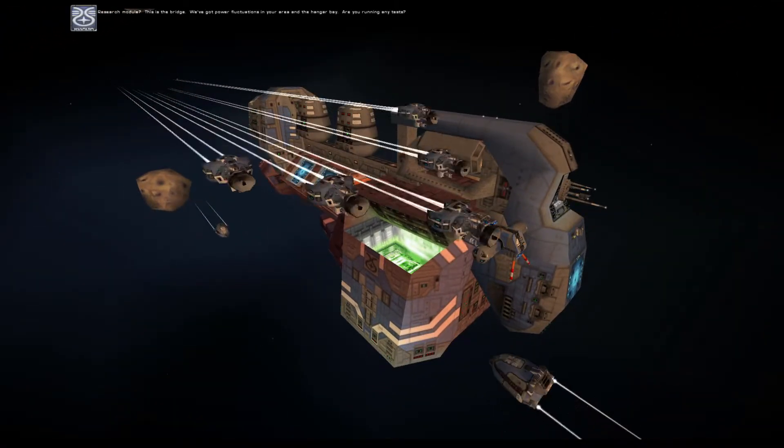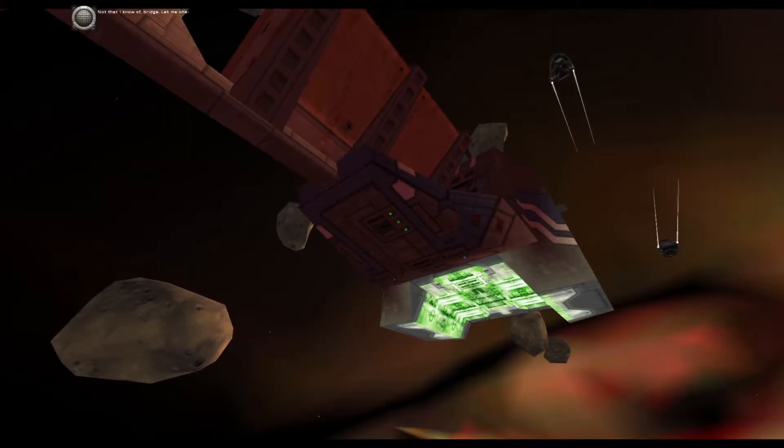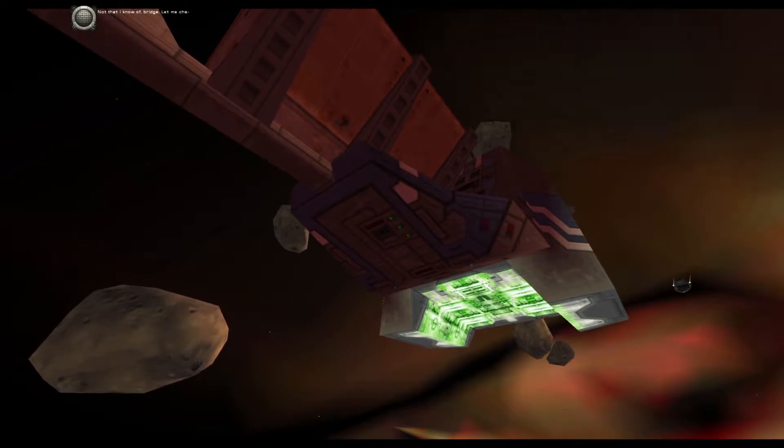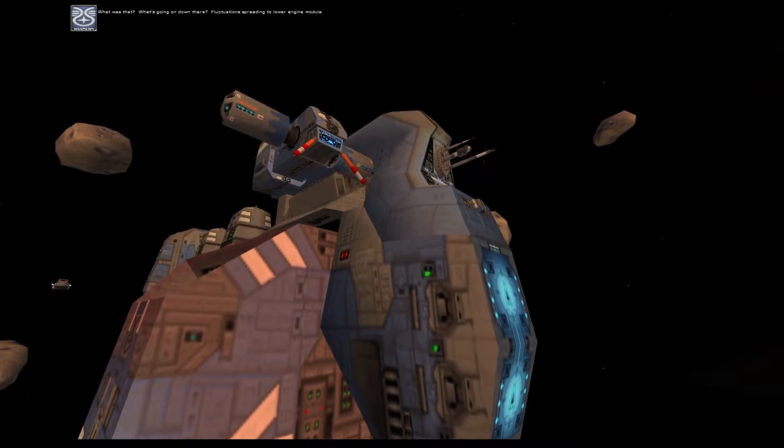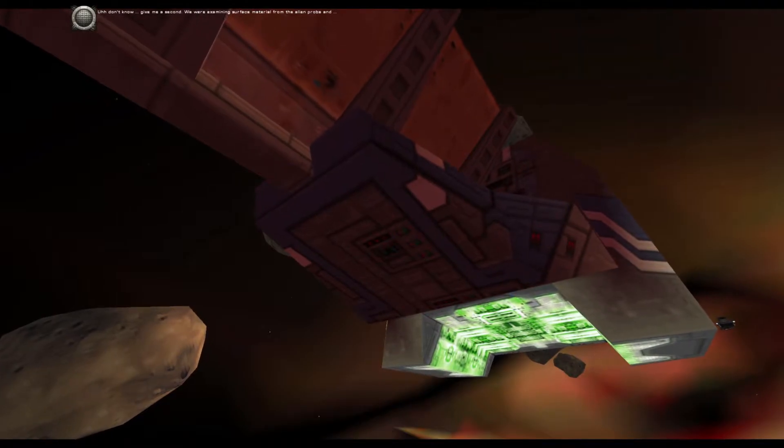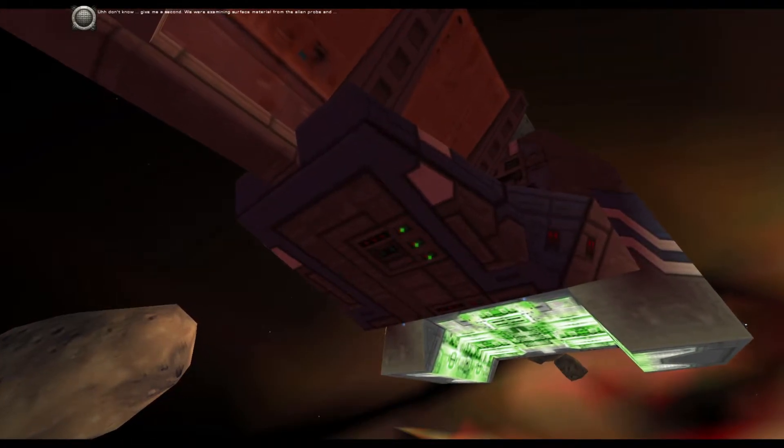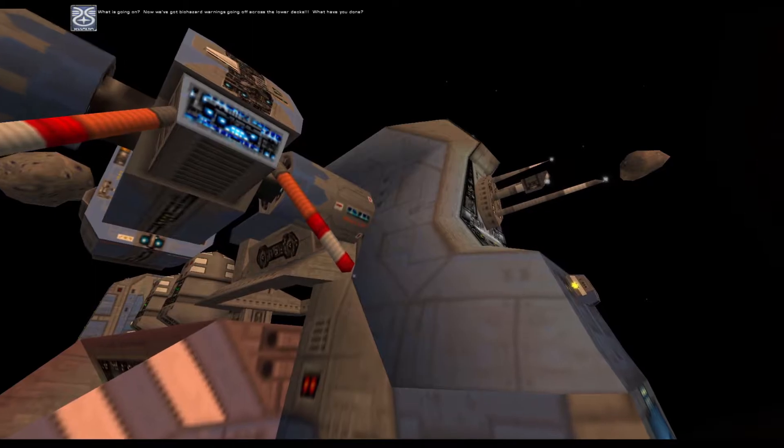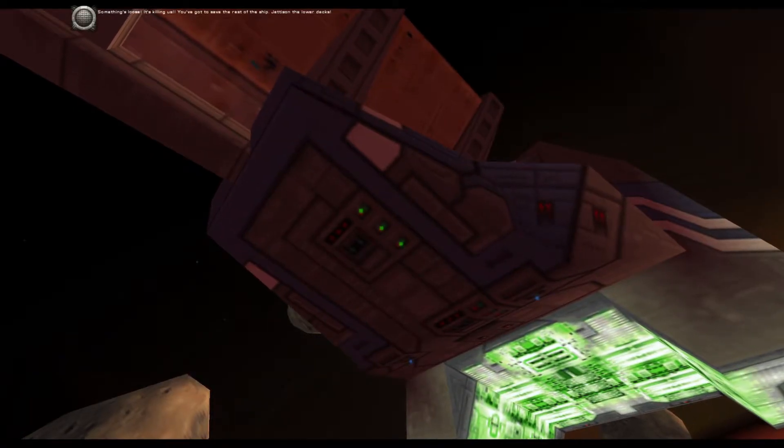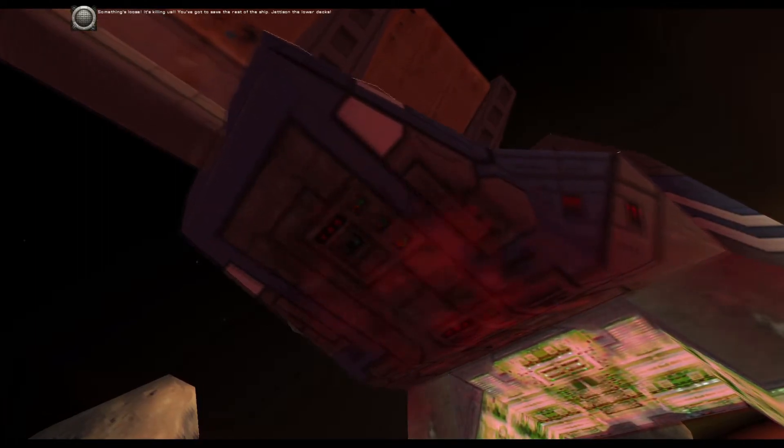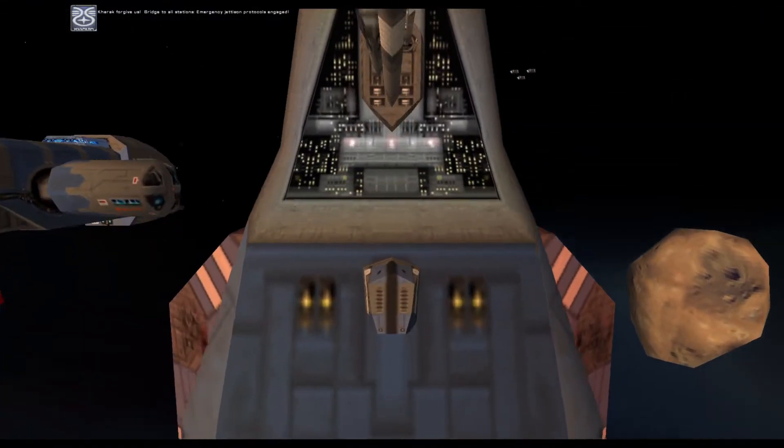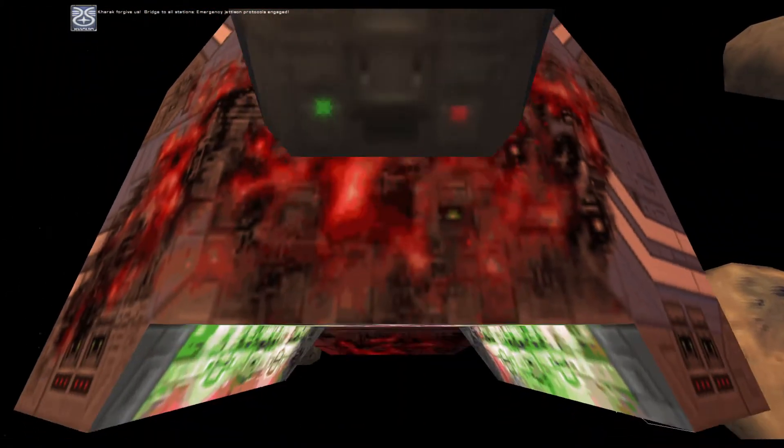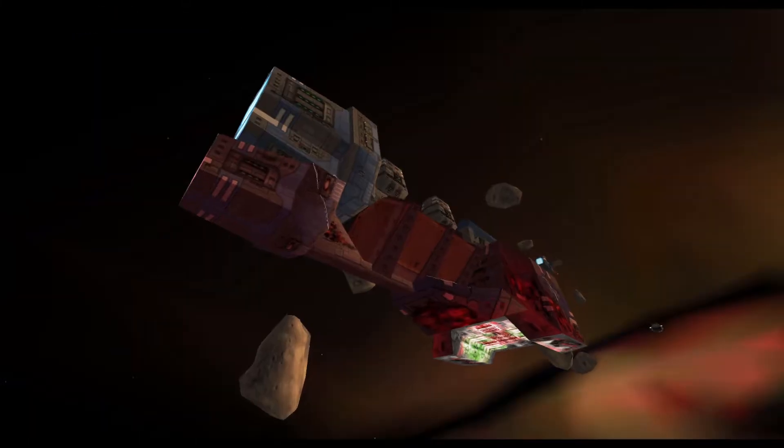Research module, this is the bridge. We've got power fluctuations in your area and the hangar bay. Are you running any tests? What's going on down there? Fluctuations spreading to lower engine module. We were examining surface material from... We've got biohazard warnings going off across the lower decks. Something is loose. It's killing us. You've got to save the rest of the ship. Get us in the lower deck. Karak forgive us. Bridge to all stations, emergency jettison protocols engaged.